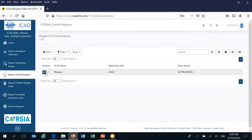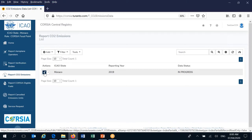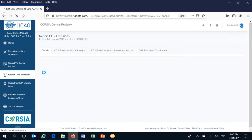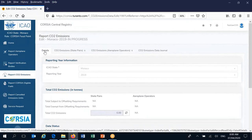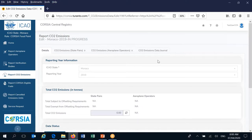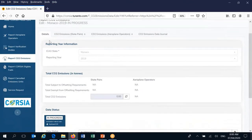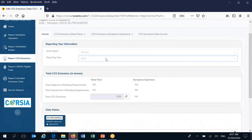Next to the record you'll see a pencil icon, meaning you can edit this particular record. If you click on it, the screen changes to the landing page for this year record. You'll notice four tabs at the top: the Details tab, CO2 Emissions State Pairs, CO2 Emissions Airplane Operators, and the CO2 Emissions Data Journal. On the Details tab, you have basic information about the year record. The ICAO state and reporting year are read-only — even if you click on them, nothing happens and they cannot be changed.